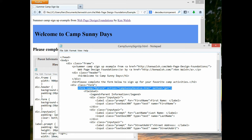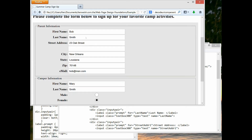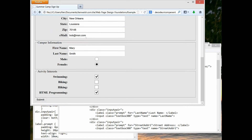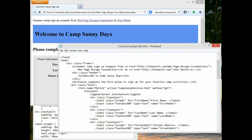The next thing we did to organize the information is use these boxes — 'Parent Information,' 'Camper Information,' 'Activity Interests.' For a longer form it's good to use those because they group related information together. Those are done with the fieldset and legend tags.